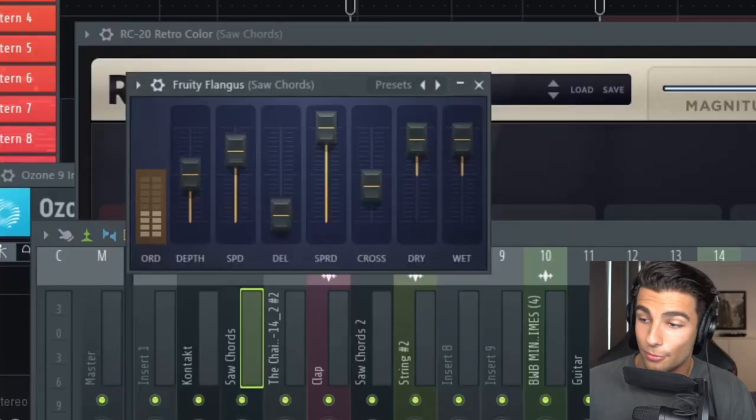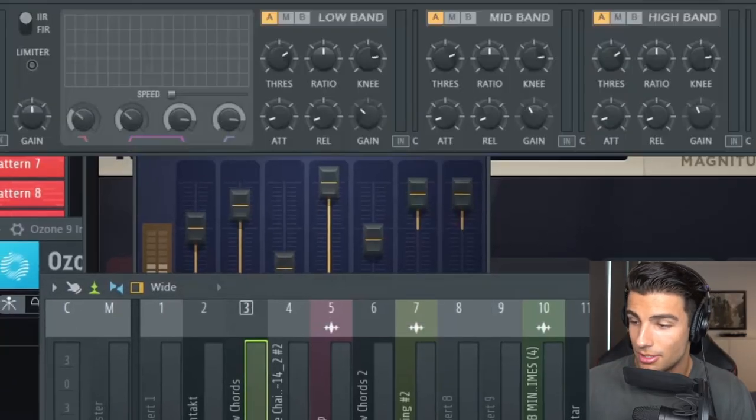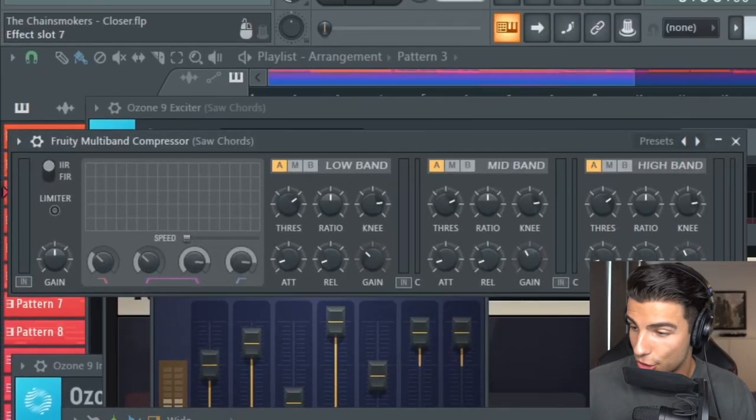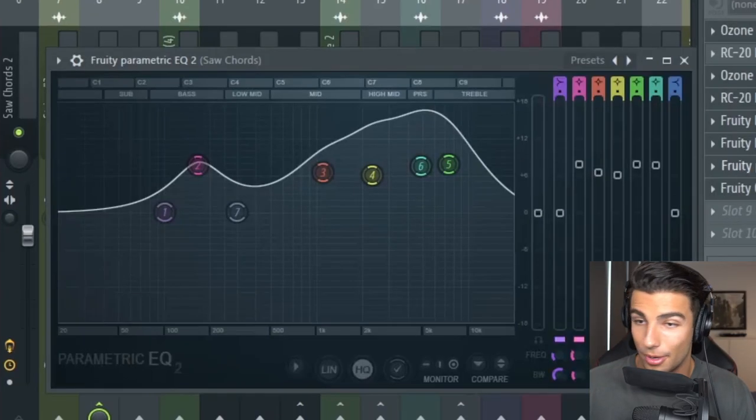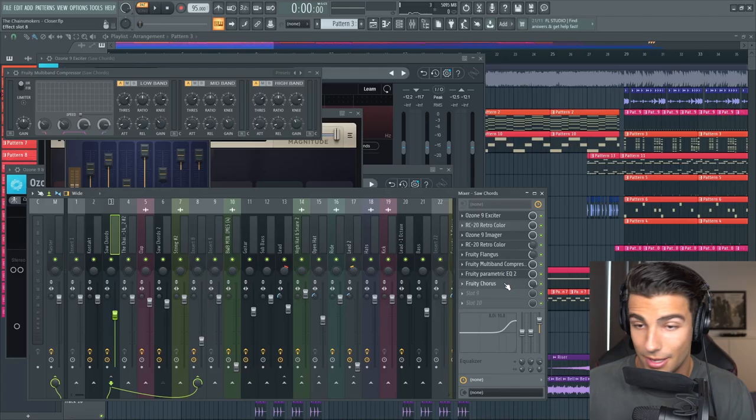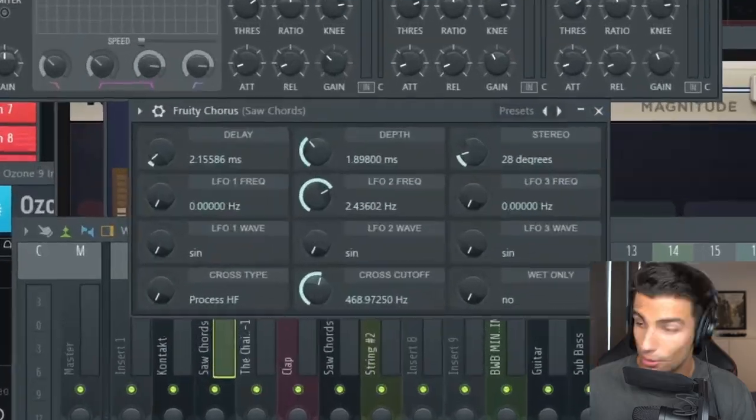With that effect on, it sounds a lot more punchy. Then we have some fruity flanger, some multiband compression, some parametric EQ2, then finally some fruity chorus and that is it.